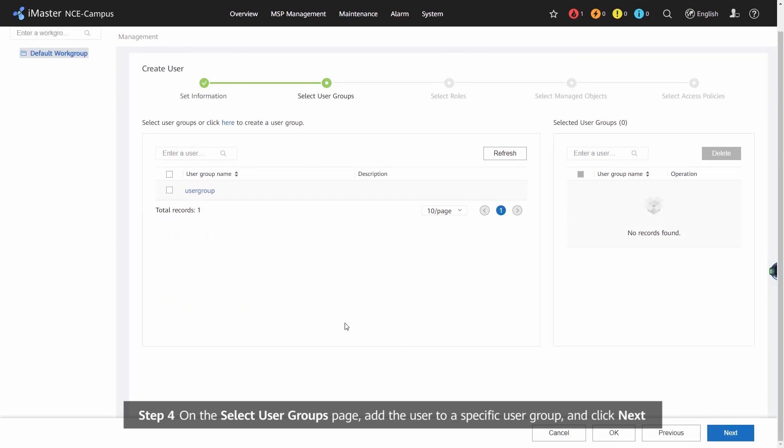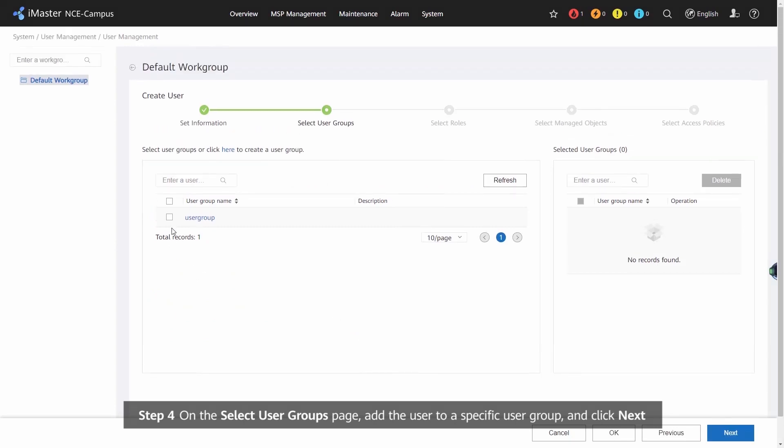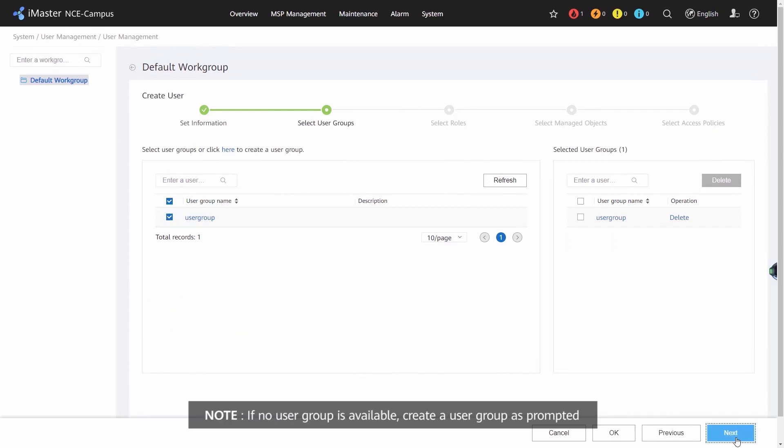Step 4: On the Select User Groups page, add the user to a specific user group and click Next. If no user group is available, create a user group as prompted.